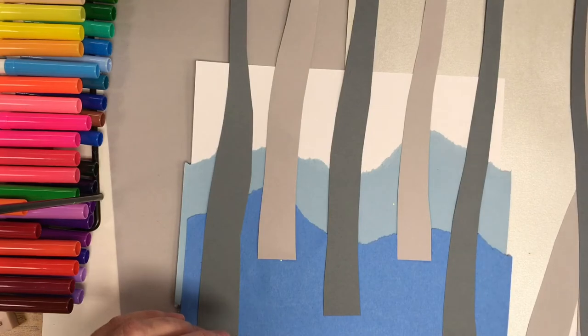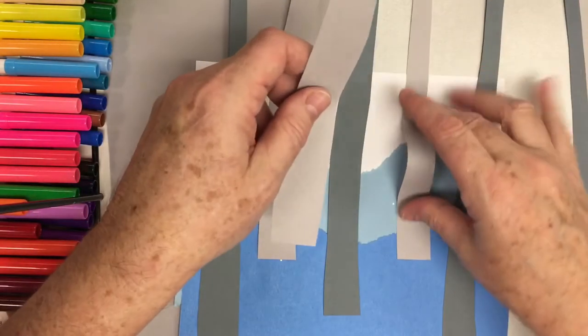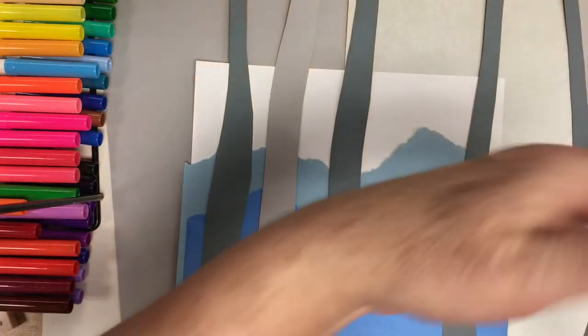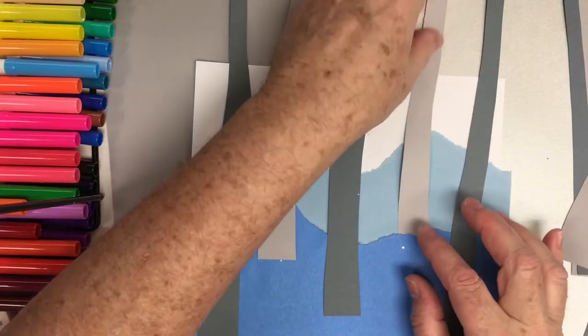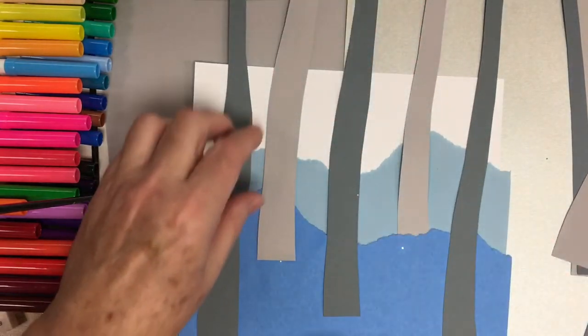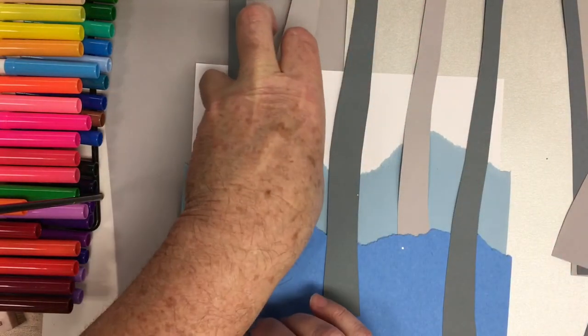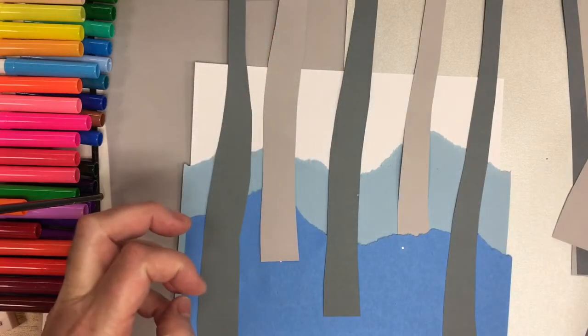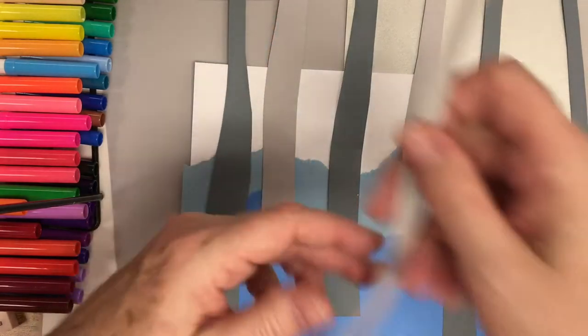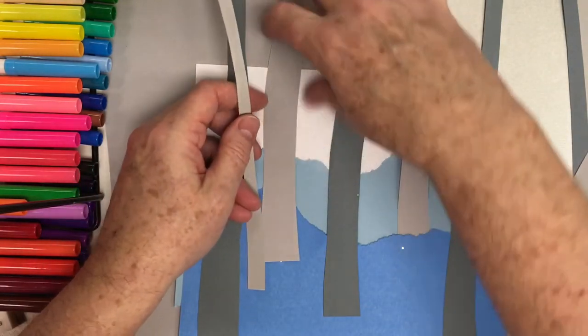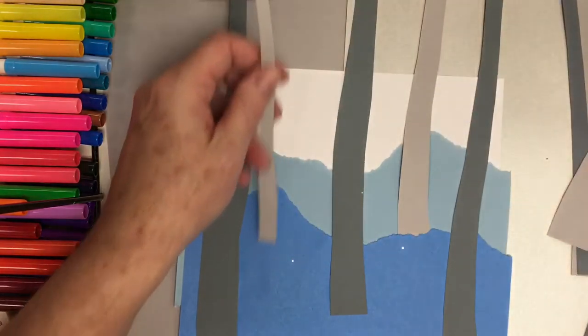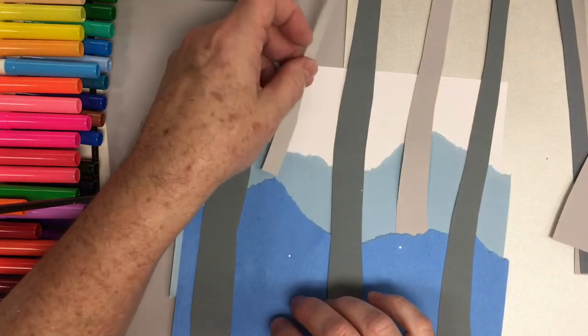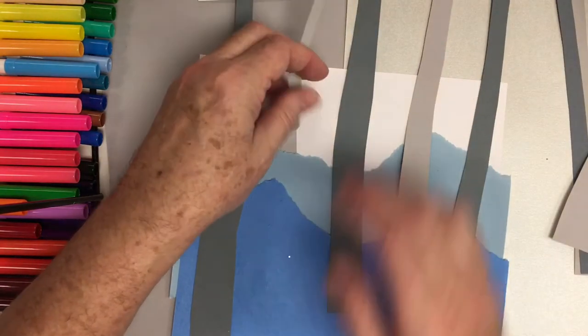You can even tuck some. Maybe I'll tuck this one in underneath that little snowbank right there. Then I'm going to have a smaller one. You kind of just play with it and see what you like for composition.